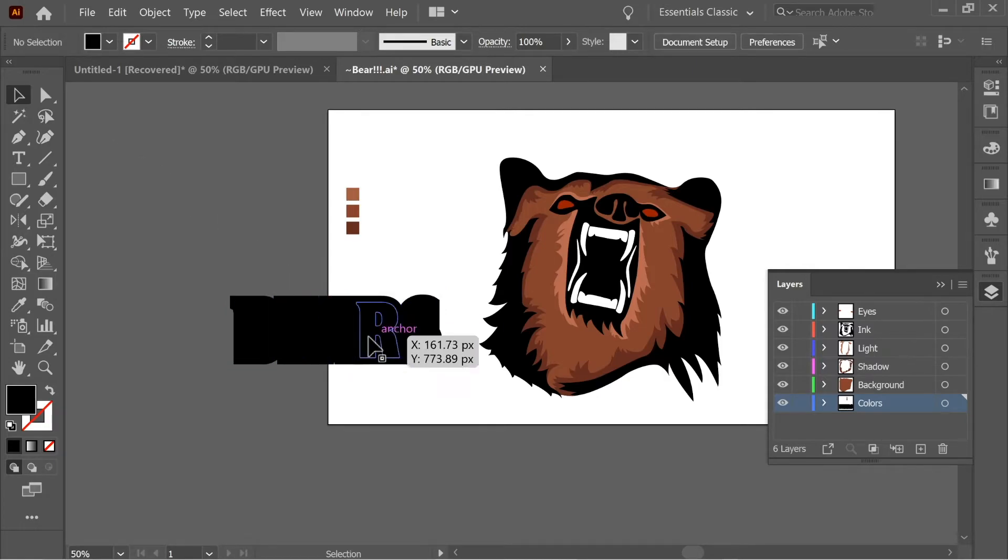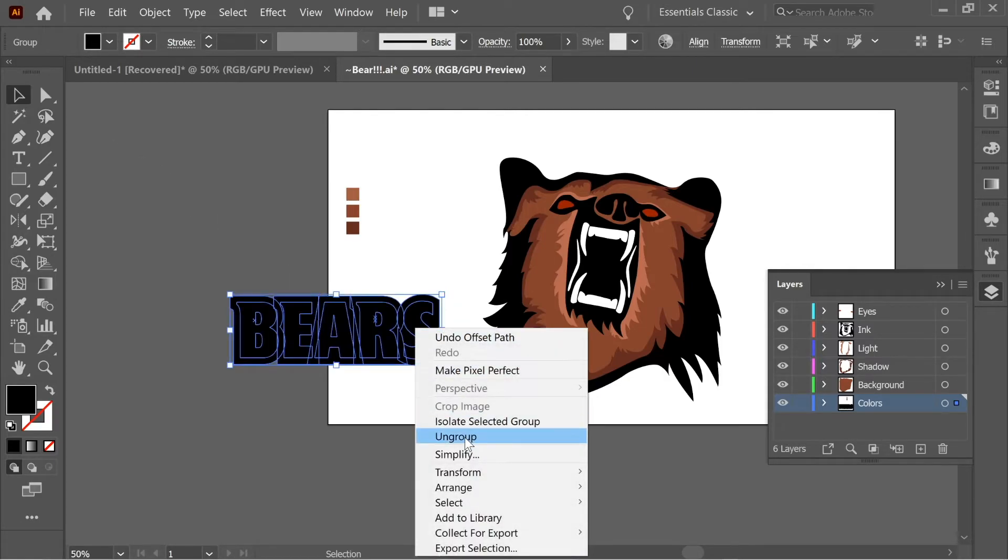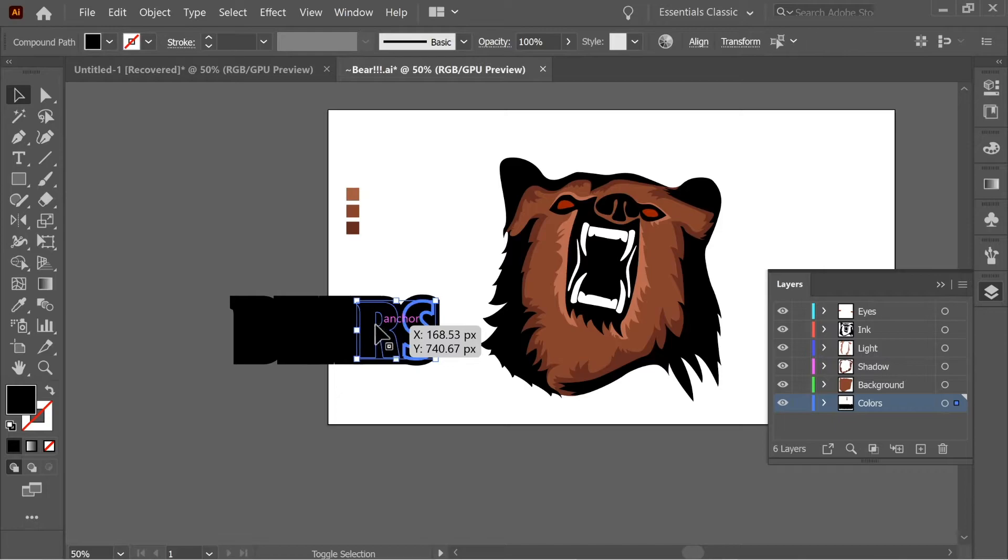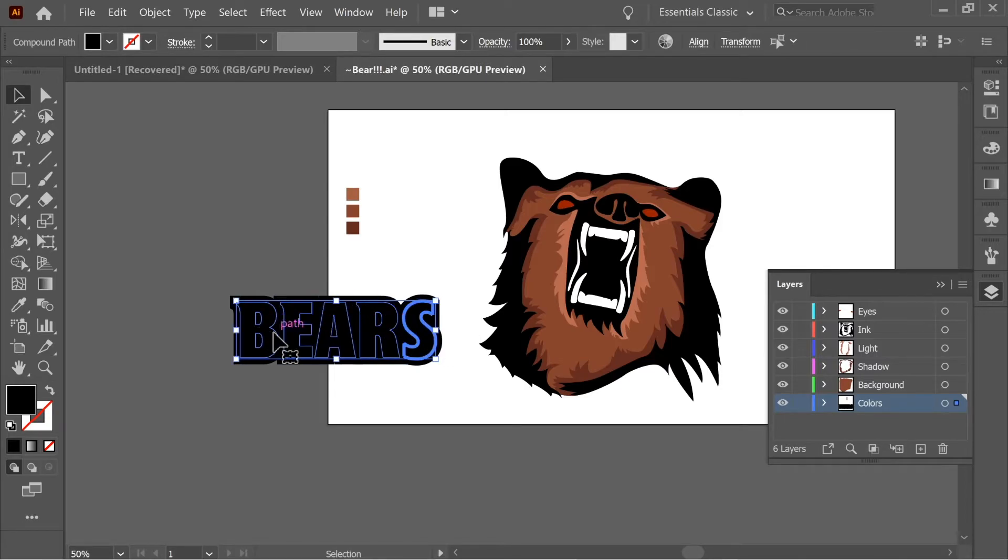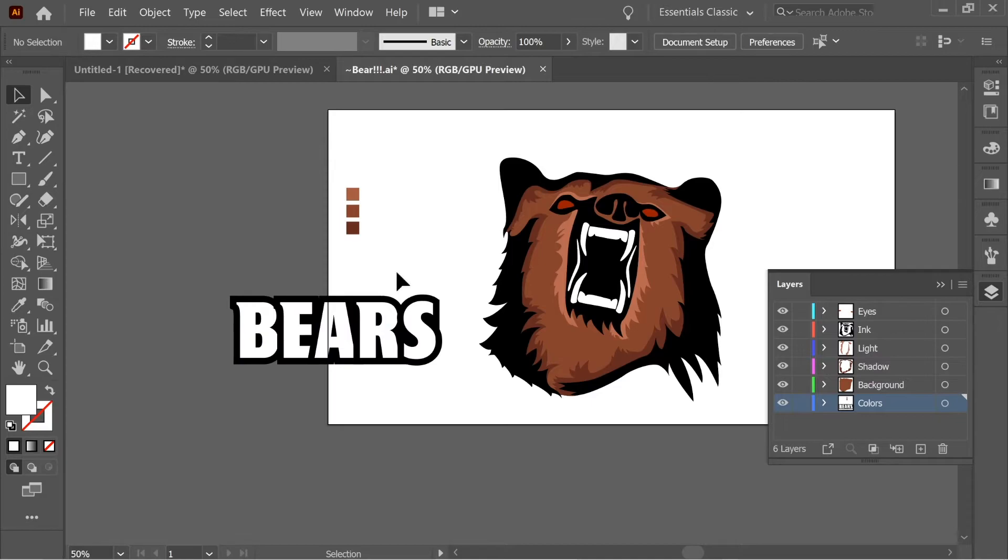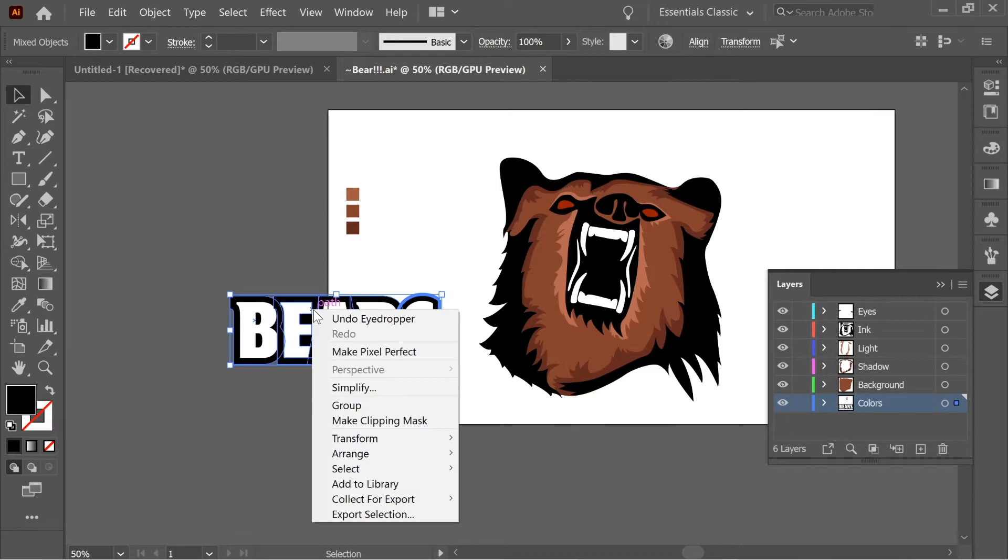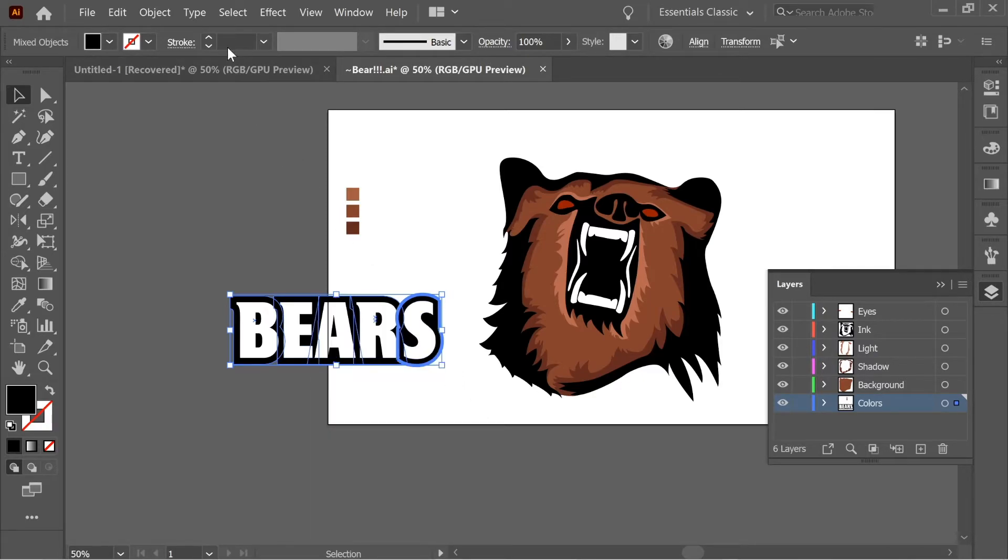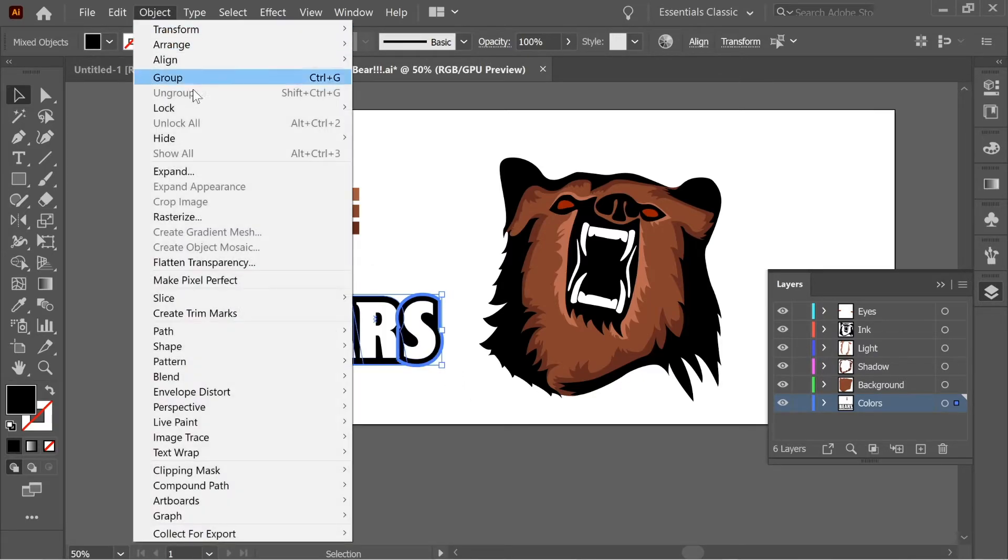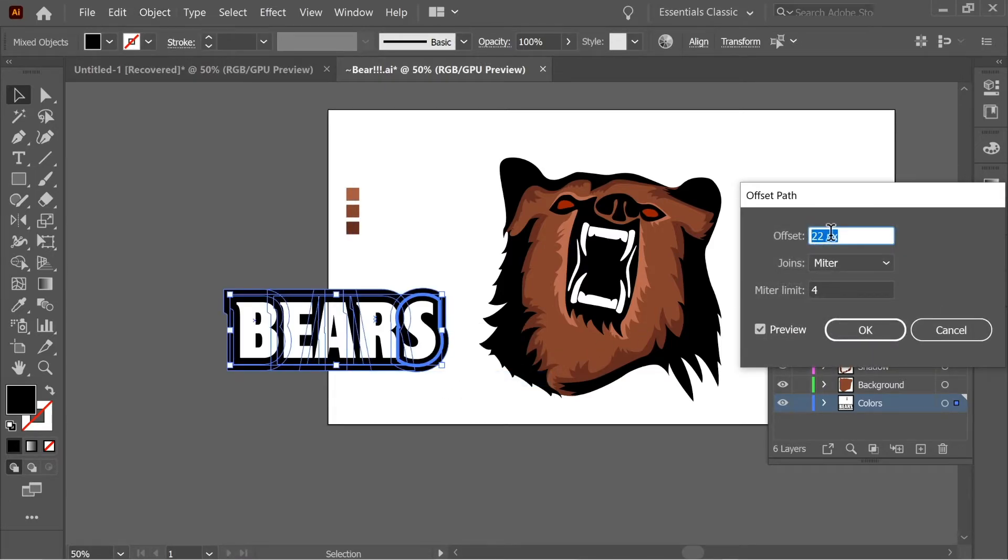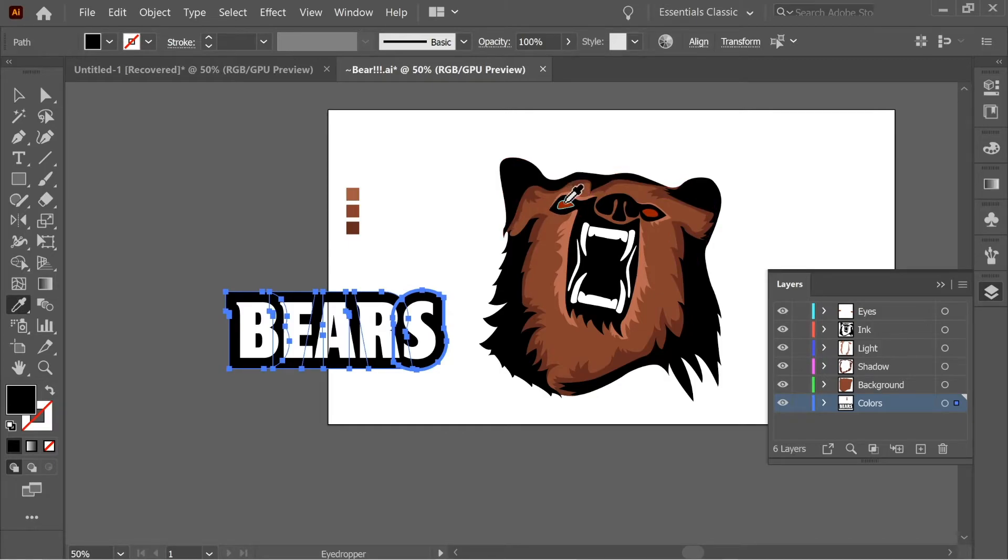Now right click on it and ungroup. And now select the ones in front. And with the eyedropper, select the white, color them white. And then select the ones on the back and arrange, put back. And then Object, Path, Offset Path, and add 15 again. And with the eyedropper, select the red in the eyes.